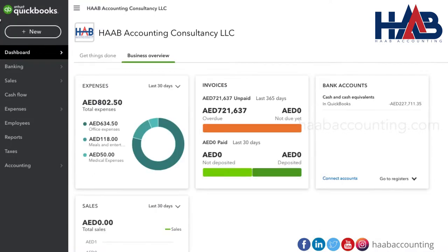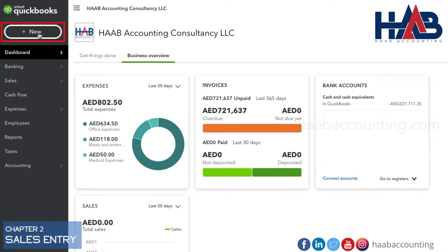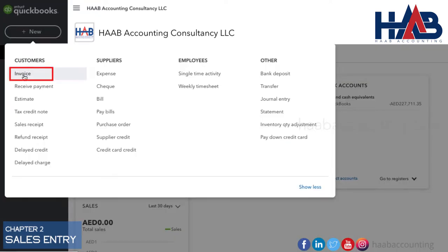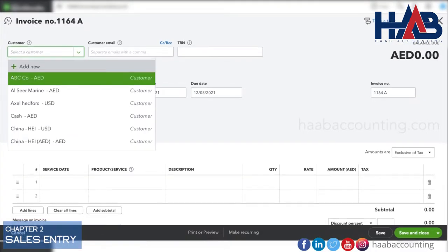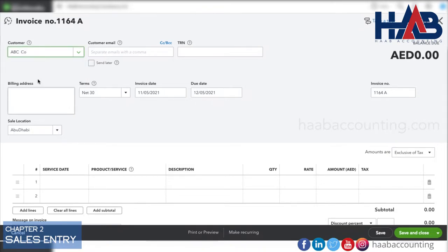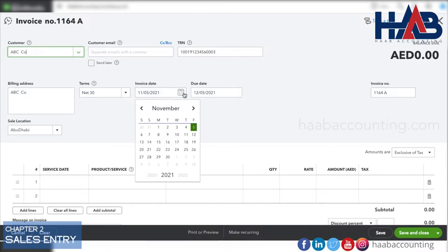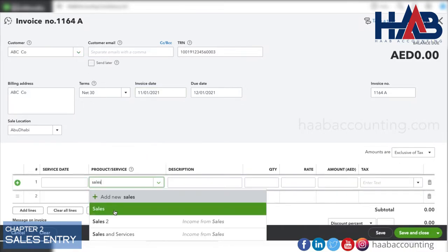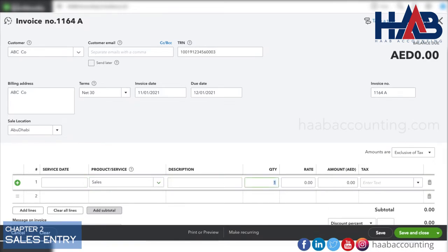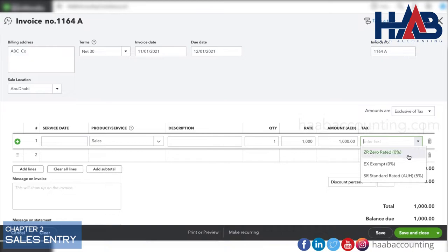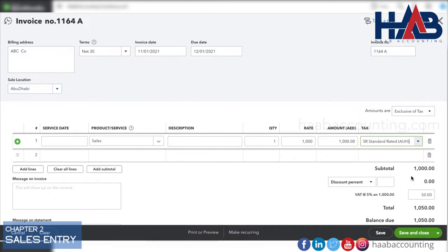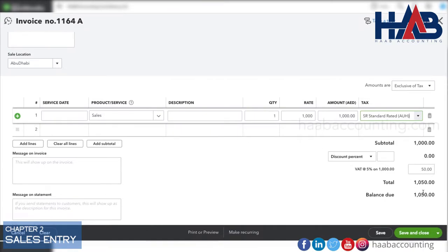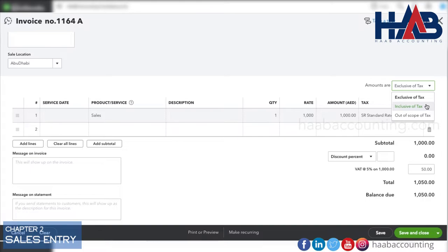Let's make sales and purchase entries with VAT. First, we will record a sales entry. To record sales, click on New, then Invoice. Select the customer and select the date. Here, we will select the VAT. The VAT can be either inclusive or exclusive. Here, we will record VAT exclusive. Save the transaction.